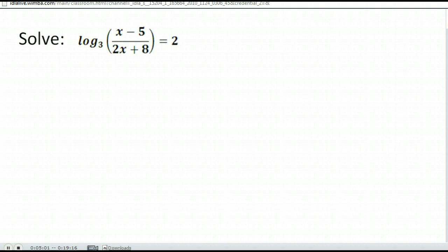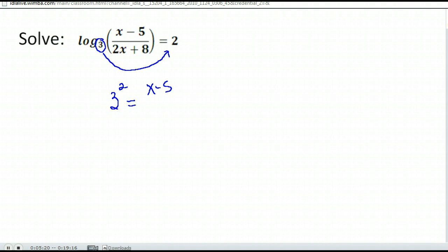Next problem. Notice this one — my log is already isolated, I don't have anything happening to it. So we can go ahead and rewrite this in exponential form. Our base is 3, so we're going to have 3 to the second power equals whatever we're taking the log of, which is x minus 5 divided by 2x plus 8. Then we go ahead and solve that equation.